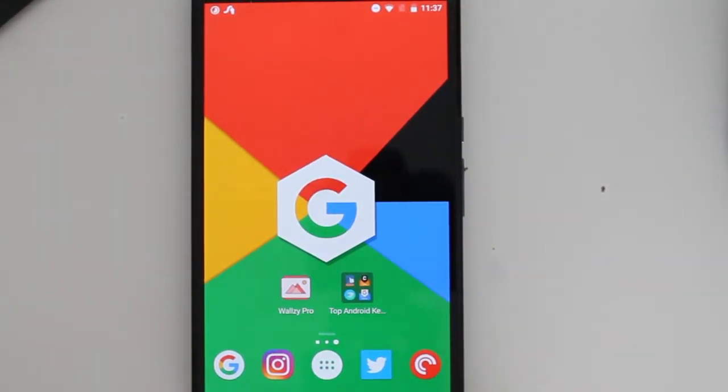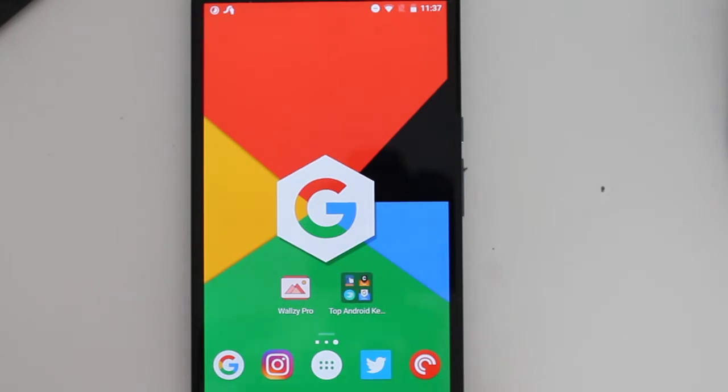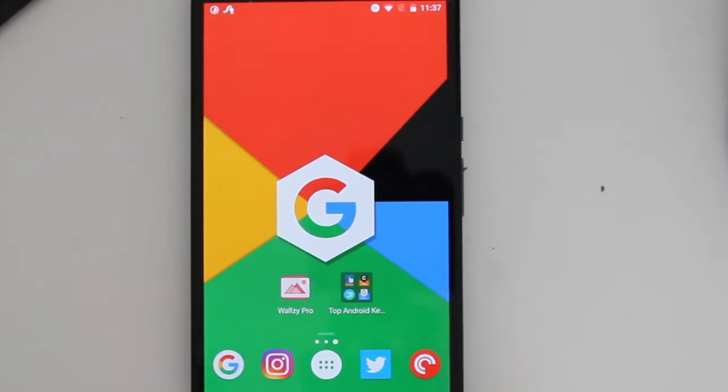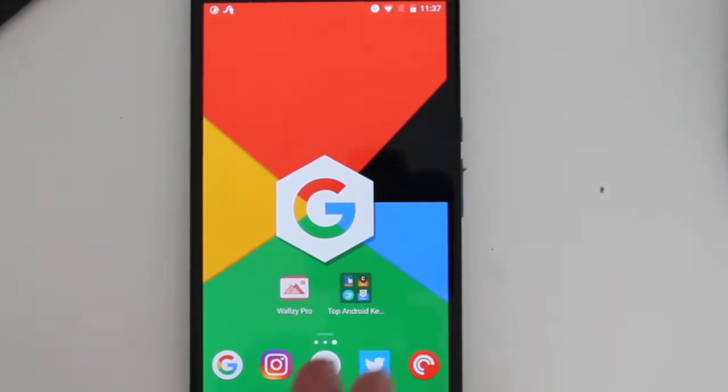Hey guys, how's it going? Daniel here, and today I want to share with you guys the top Android keyboards for your Android smartphone. So yesterday I uploaded a video for top iOS keyboards for your iPhone, and today it's Android's turn. So let's begin, in no particular order.